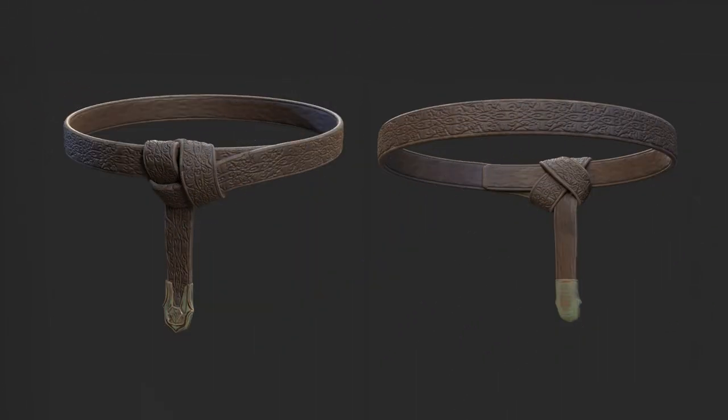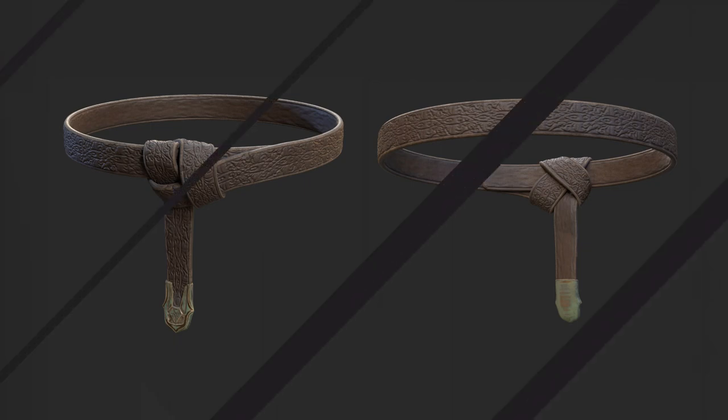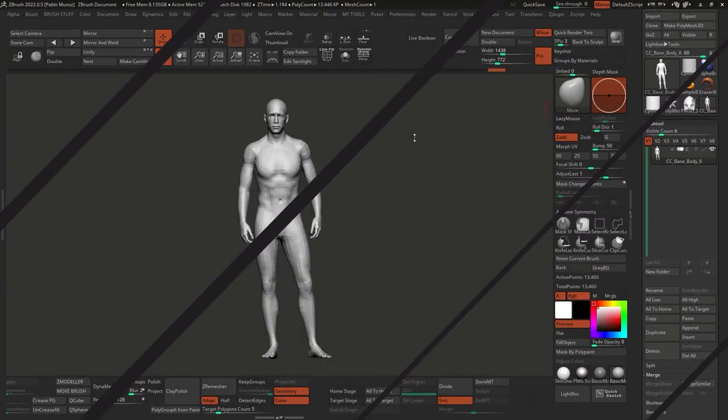Hey, what's up guys? Pablo Muñoz here. Today I'm going to show you a very quick tutorial on how to create a belt or the knot for a belt on your characters. This image that you can see here is all done with primitives as well as CModeler. So those are the main tools that we're going to be concentrating on. Let's go ahead and jump straight into ZBrush.